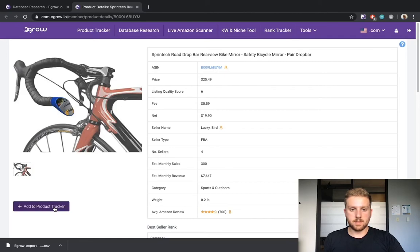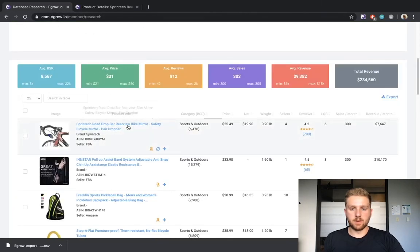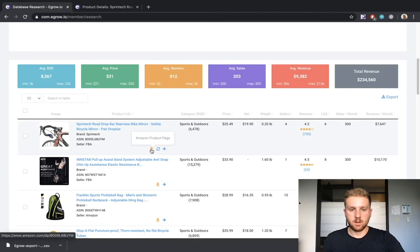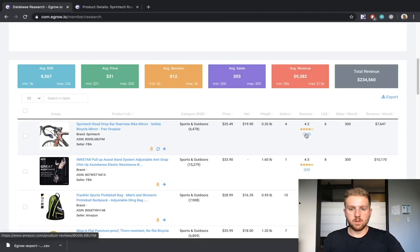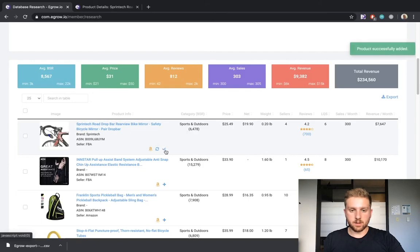Lastly, I would like to show you how to complete the same three actions back in the product table. You can access the listing within Amazon by clicking this Amazon icon. To read the reviews, click the number below the stars in the reviews column. Finally, to add the item to your product tracker, click the plus icon.